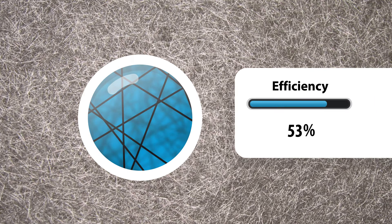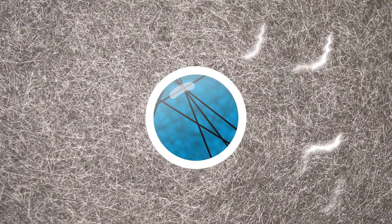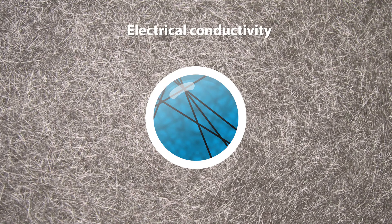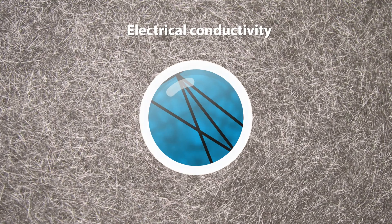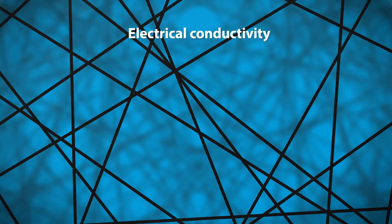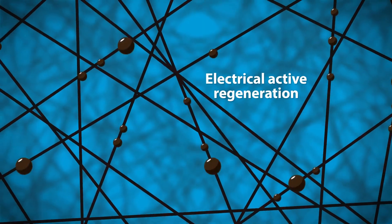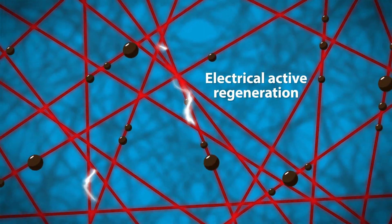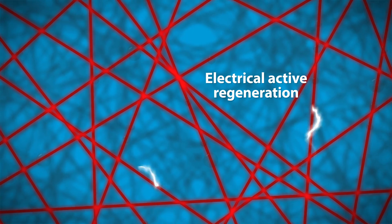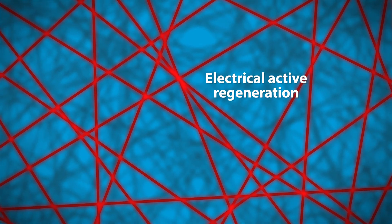The media can also be coated if required. Because the medium is steel based, it features excellent electrical conductivity. This allows electrical active regeneration even at low temperatures without using more fuel.